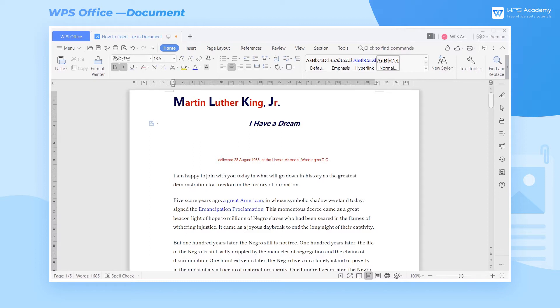When we're using WPS document, we often encounter situations where we need to insert pictures into the document. So how can we insert pictures and set images in the document? Take this speech draft as an example.